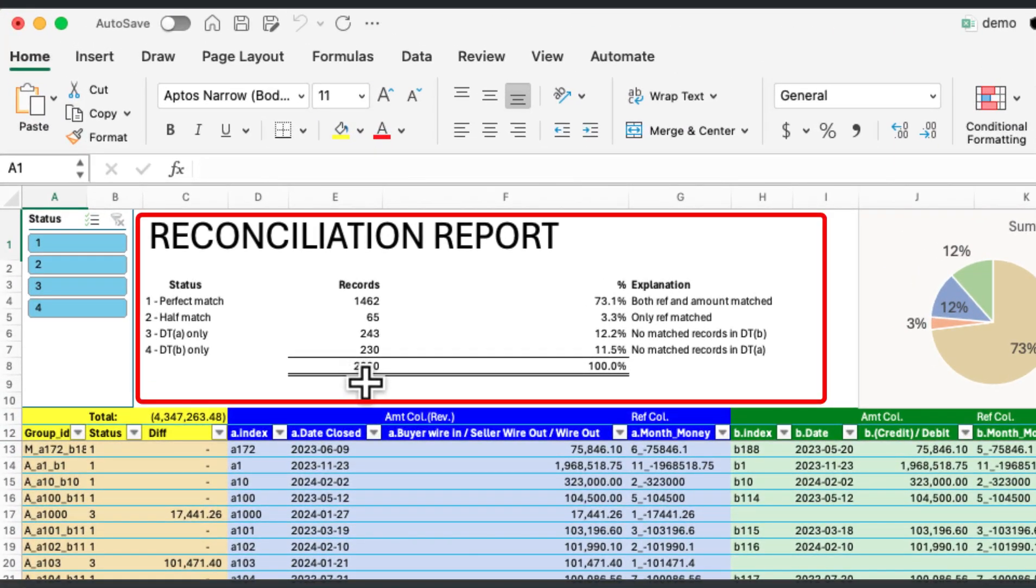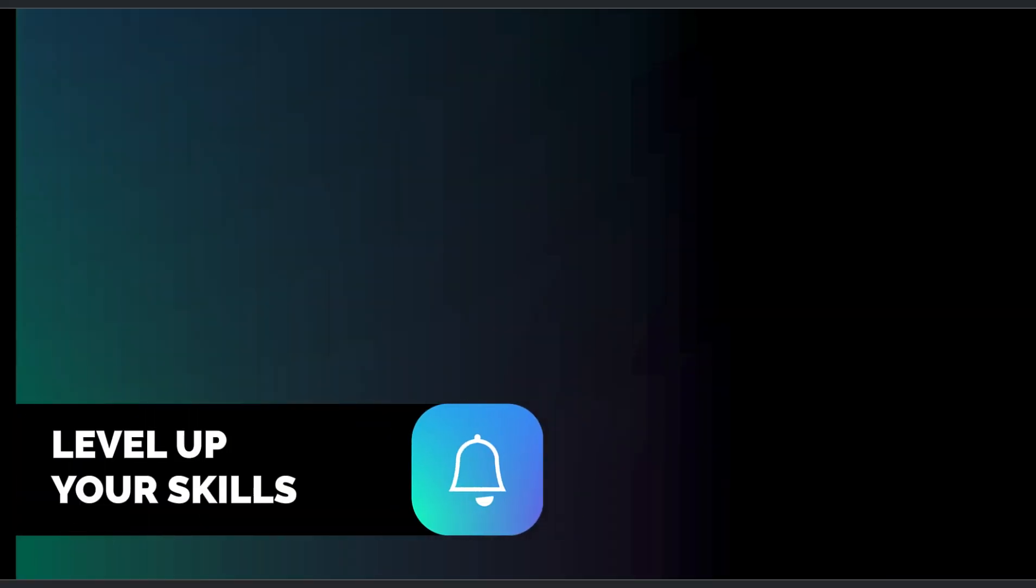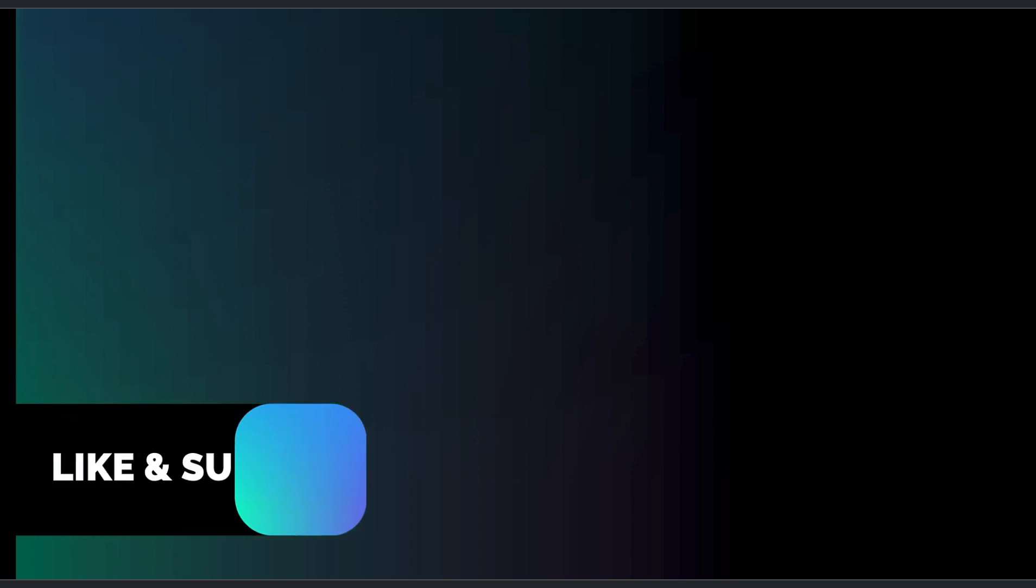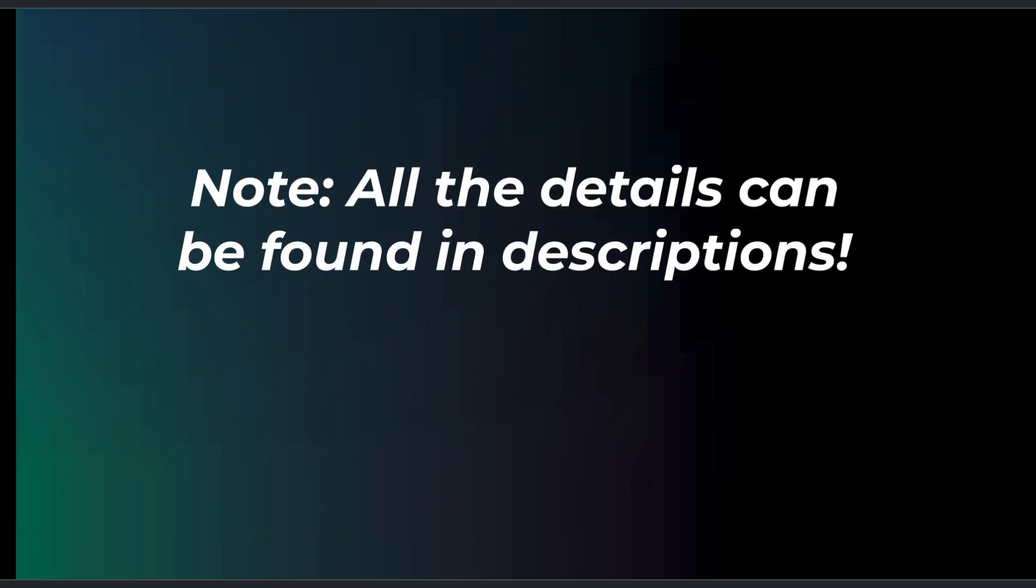Thank you for watching. If you found this tutorial helpful, don't forget to like, subscribe, and share this video with others who might benefit from these techniques. Happy Reconciling!